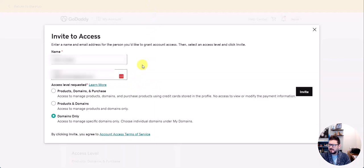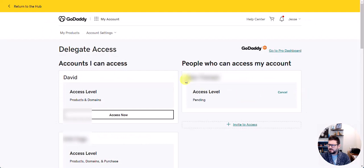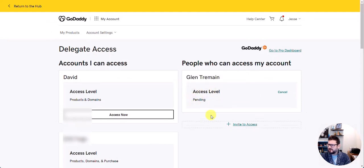Then simply click "Invite," and you can see that it is pending — and they will have access.